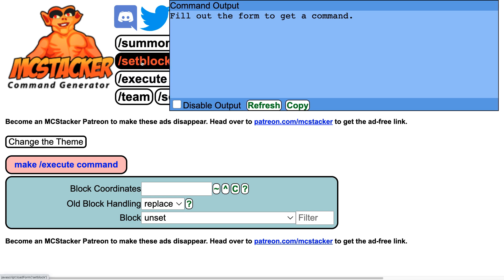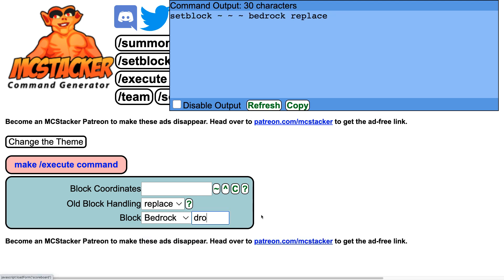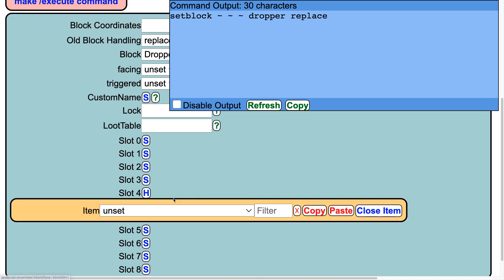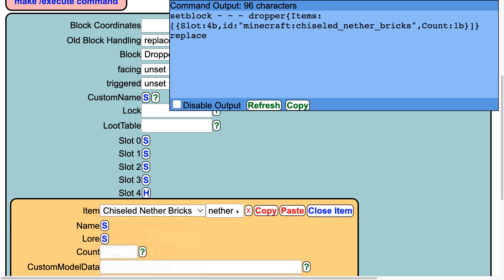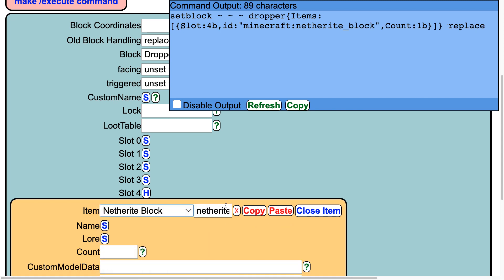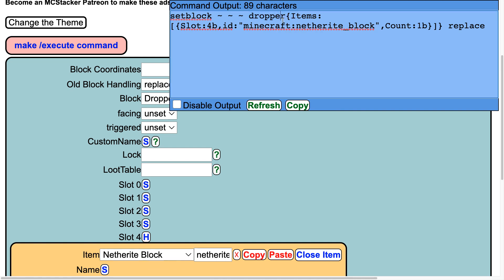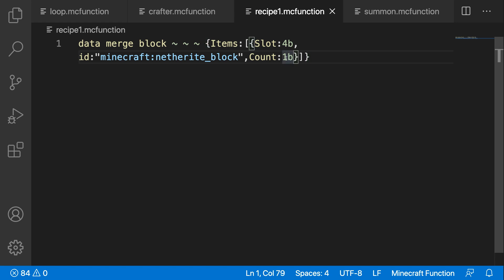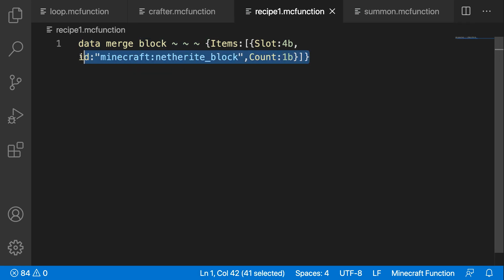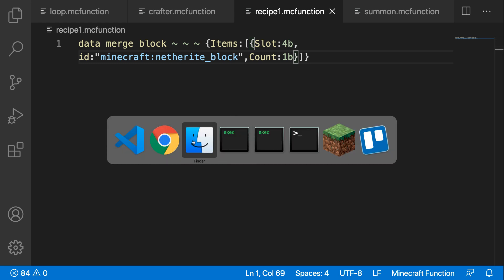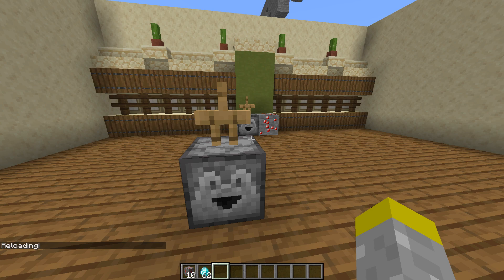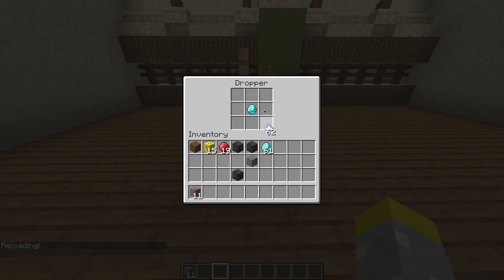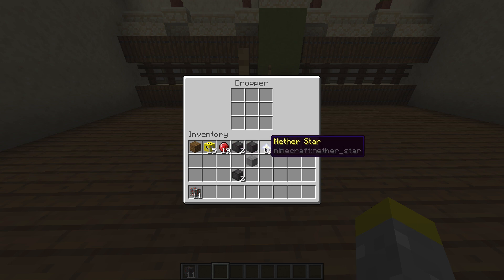Go back to mcstacker and do basically the same thing as for the detection, but now generate the data for the results. Go to setblock, set the block to a dropper, and set your result item — let's say a netherite block in slot four. Copy just the curly bracket data and paste it into your data merge command. So now instead of setting a block I'm merging the data of the block so it will have a netherite block as its contents. Back in Minecraft, after reloading, when I create a successful crafting recipe it will actually produce a block of netherite.